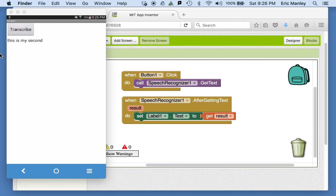So let's try and test that out and see how it runs. It didn't quite finish listening to me say it, but notice it did get something and it put it on the label. 'This is my second test.' Anyway, you get the idea and you can play with it. Hopefully yours has a little bit better results of actually being able to listen to your full sentence.